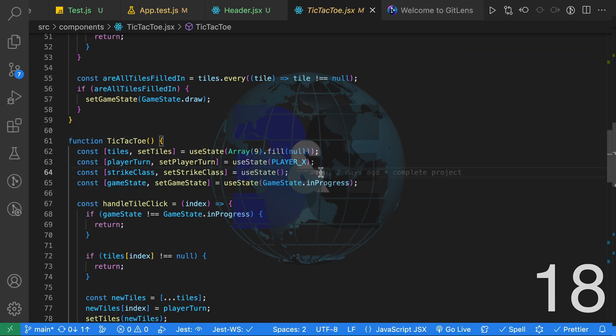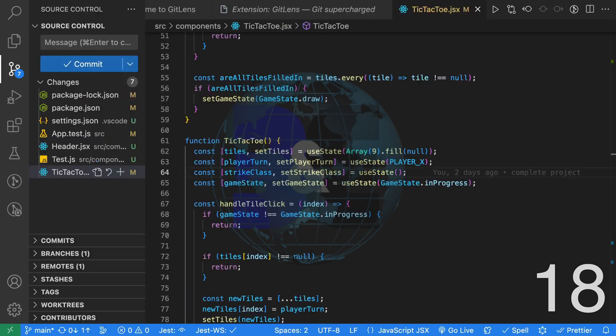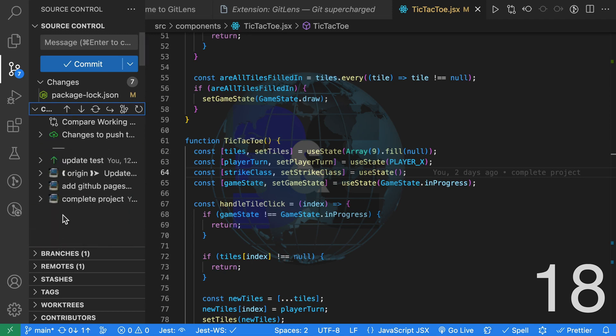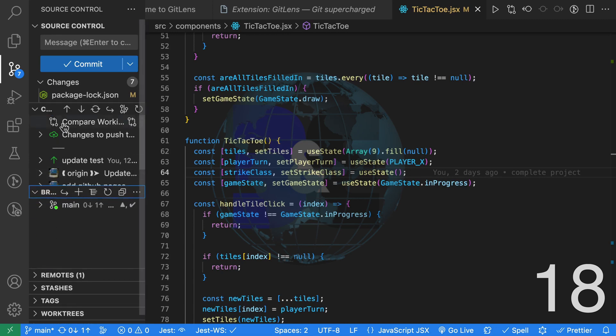The first feature is Git Blame. As you can see on each line, it lets me know who the last developer was to edit that line. Another feature that I find very useful within Git Lens is all the extra tabs that we get within our source control area to see our commits, branches, remotes, stashes and more.